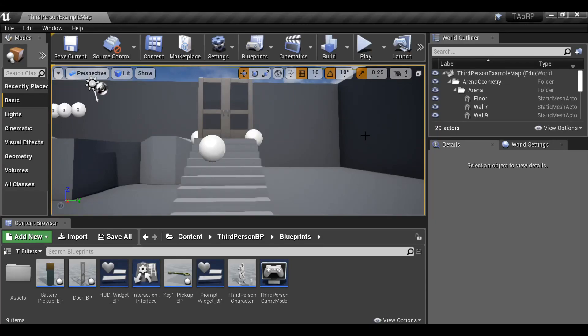Hey everybody and welcome to part 6 of this game creation series. In this part, we're going to be looking at the objectives.